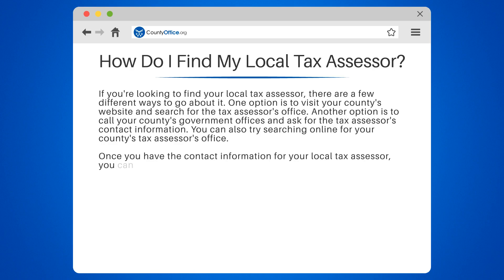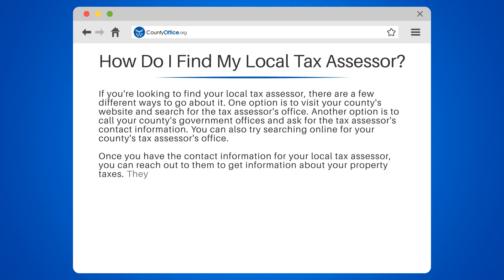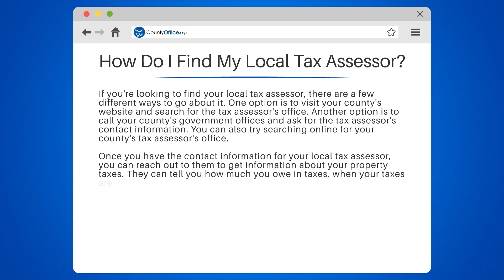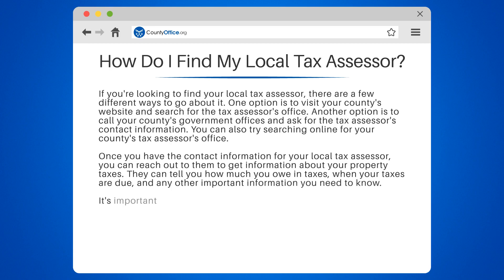Once you have the contact information for your local tax assessor, you can reach out to them to get information about your property taxes. They can tell you how much you owe in taxes, when your taxes are due, and any other important information you need to know.